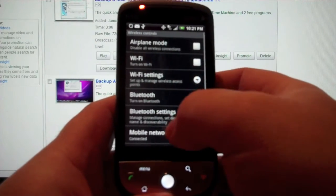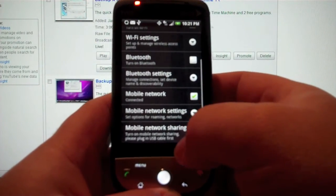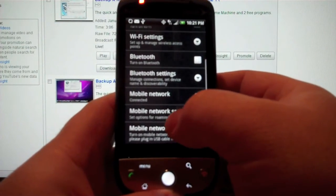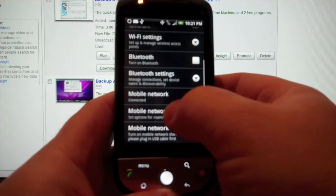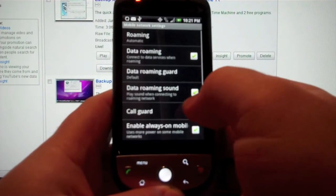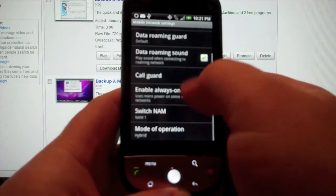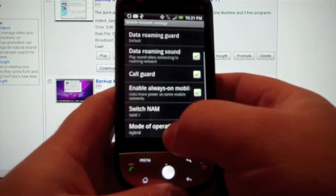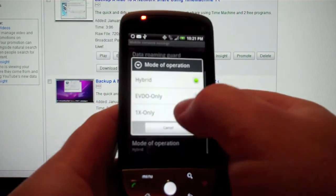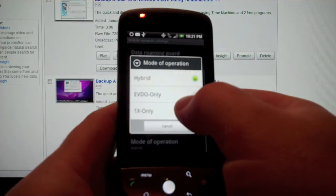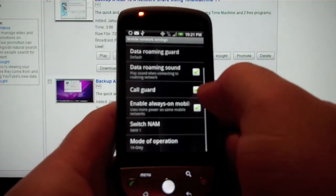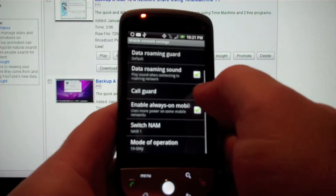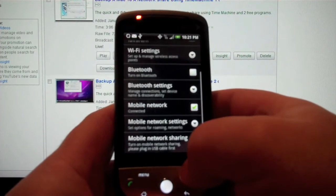First we go to Wireless Controls, Mobile Network, Settings, and then from there we go down to Mode of Operation and switch from Hybrid, which is on by default, to 1X. The 1X is just a tenth of the data, kind of like an edge network.